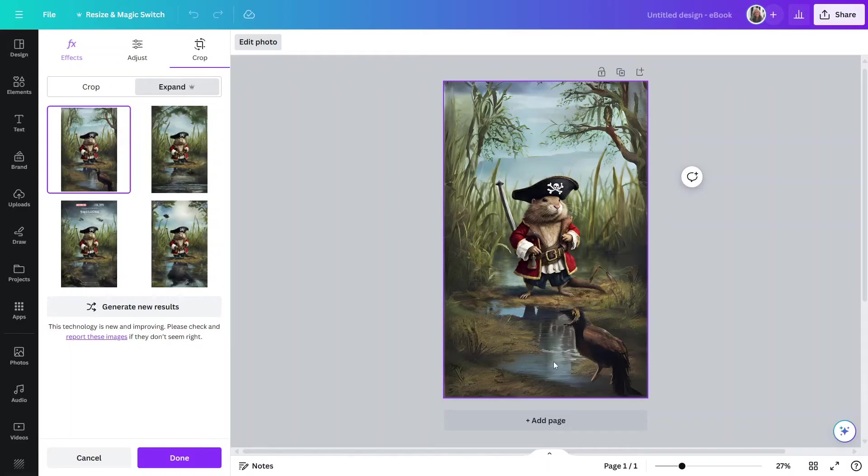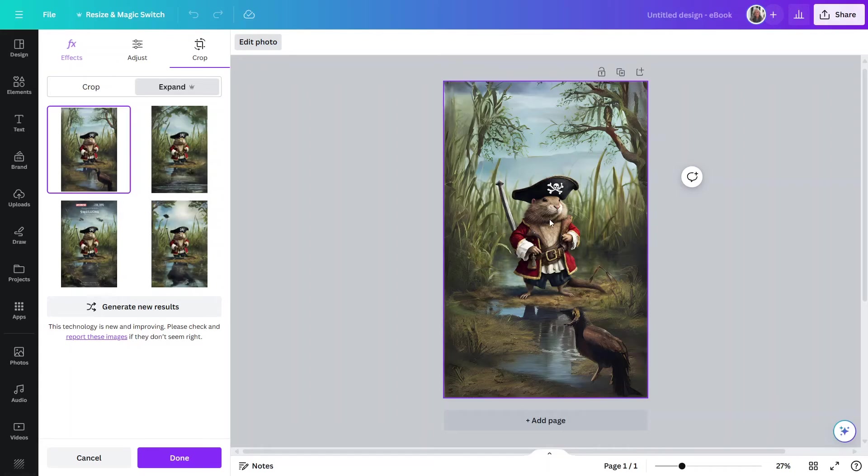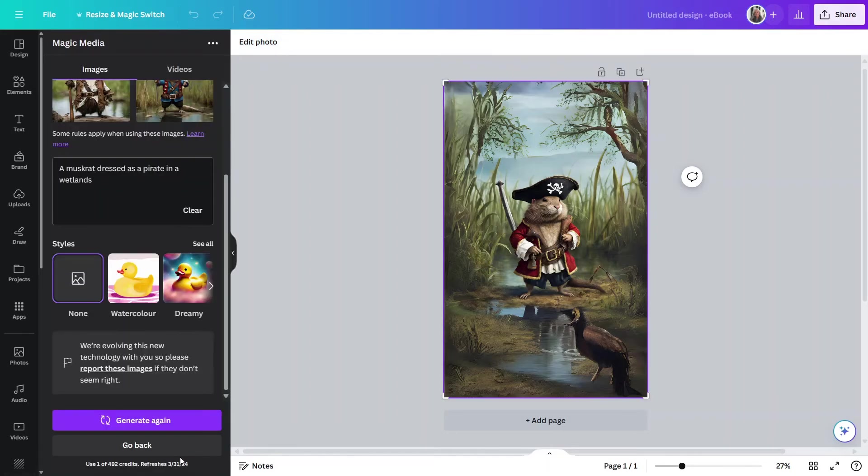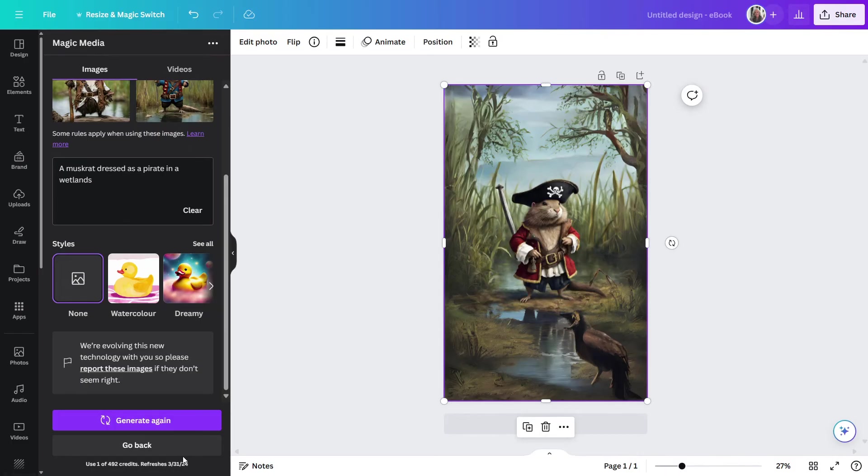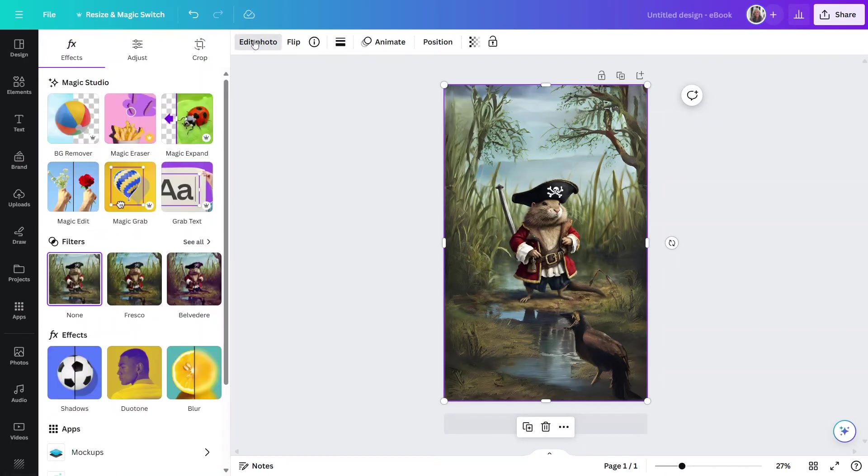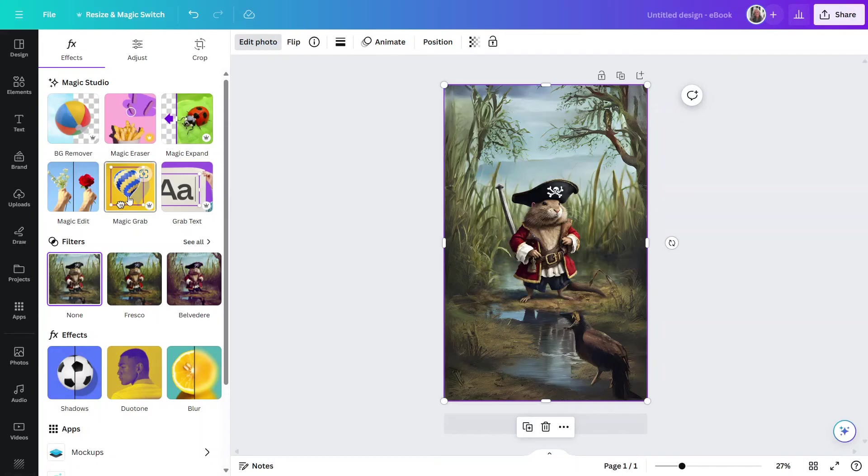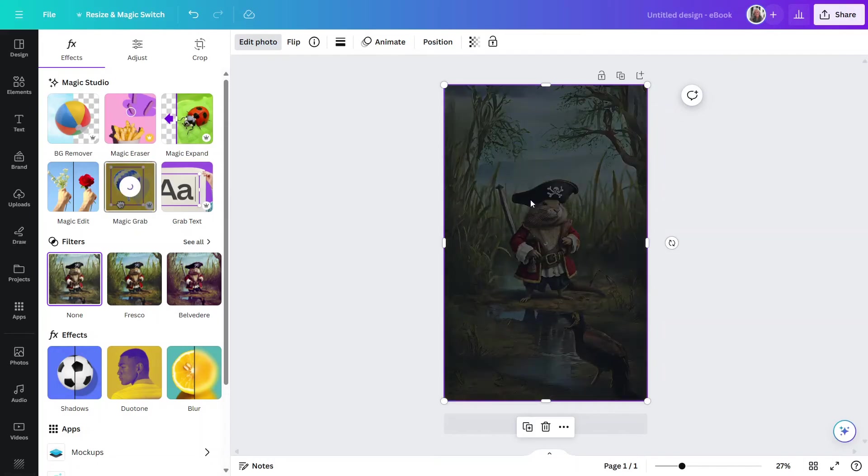So, we'll do something with that in just a second. But the first thing I think I'd like to do here is I'd like to take him and make him a little bit larger in the overall image. So, what I can do is click on Done. And now, let's go back to Edit Photo. And I'd like to do Magic Grab.